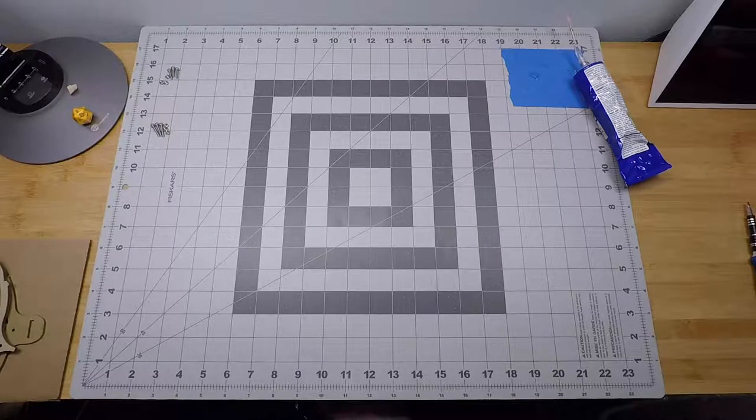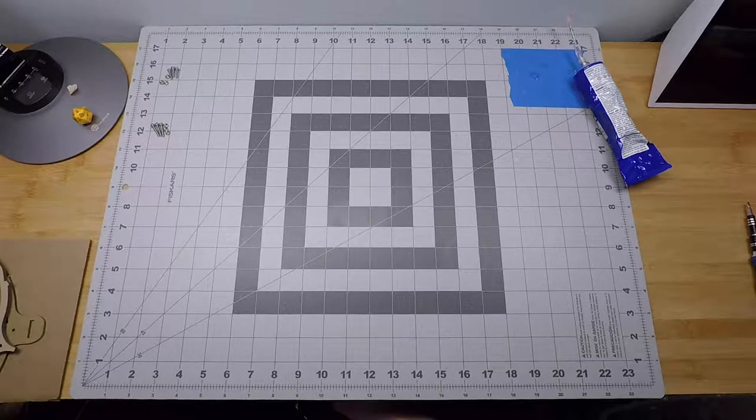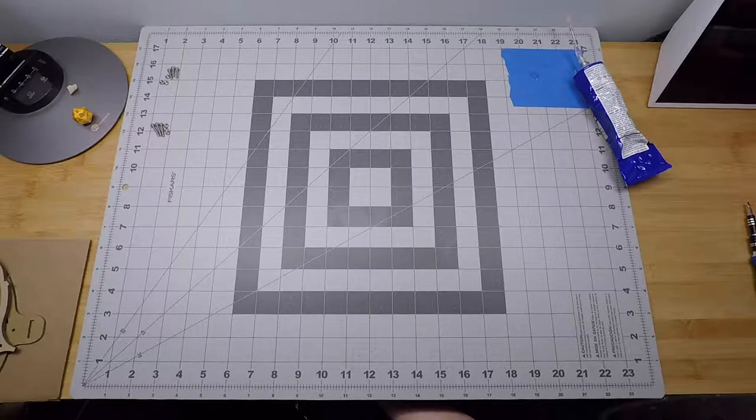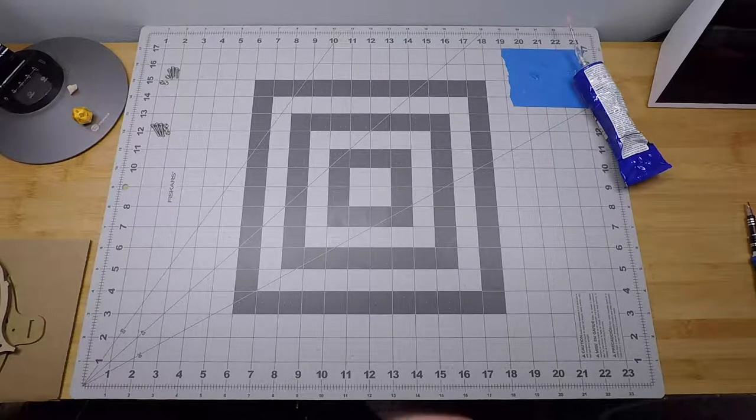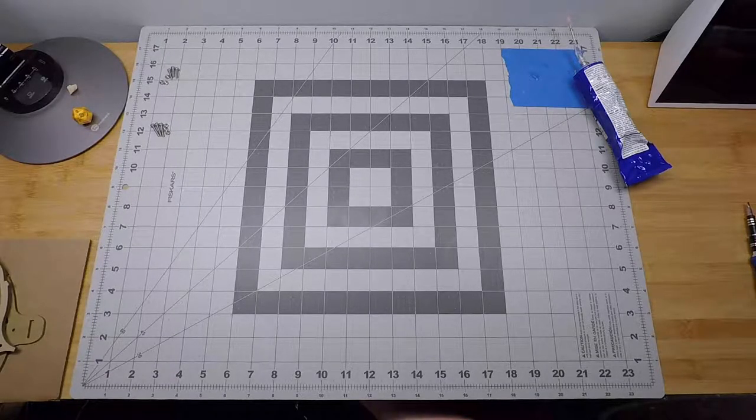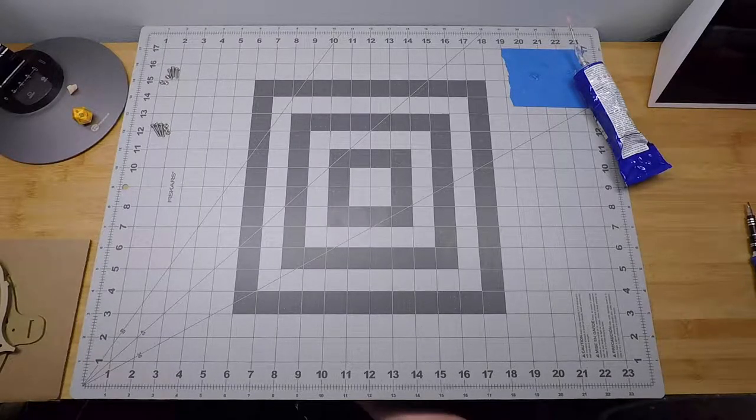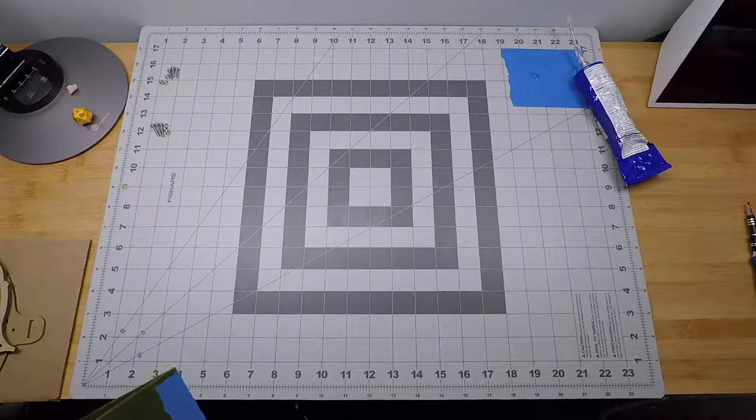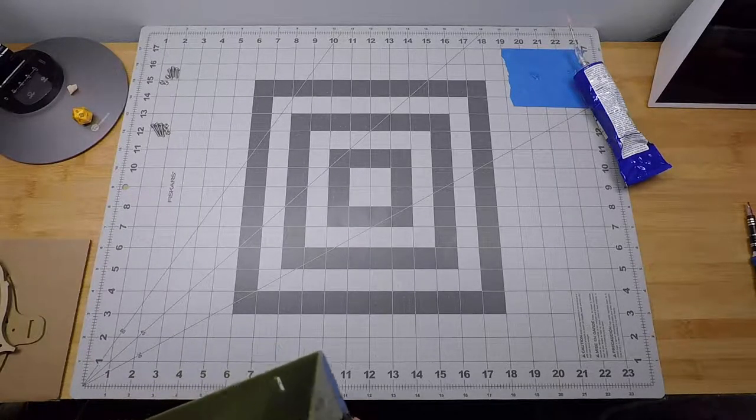Okay, in this step we're going to apply the ribs, they're so called, to the box and to the basket panel.